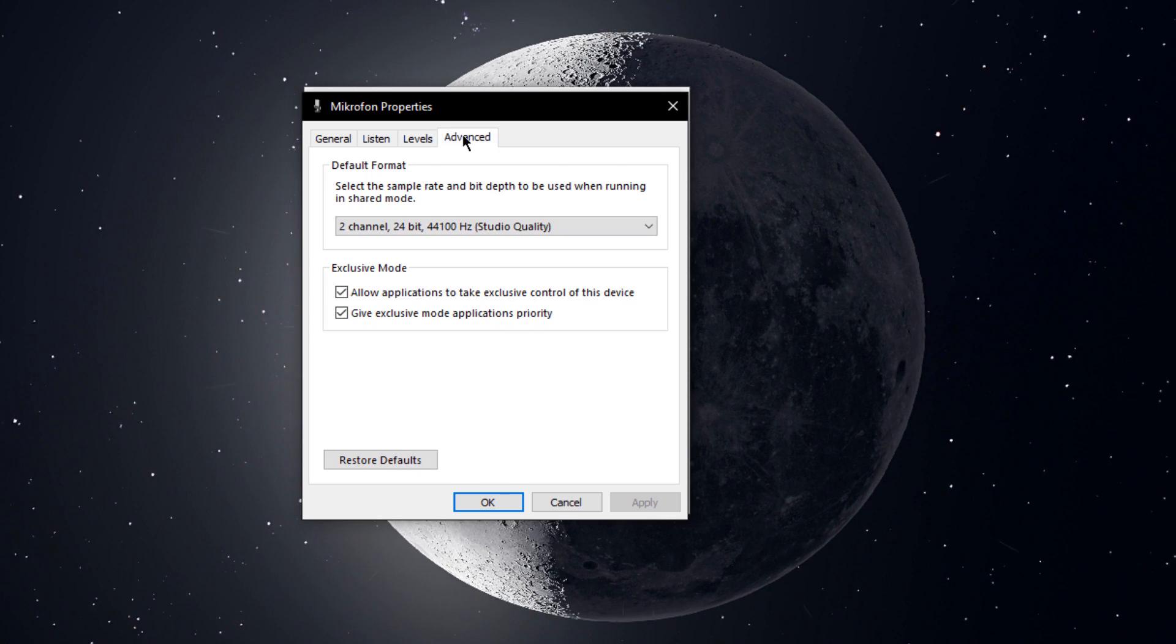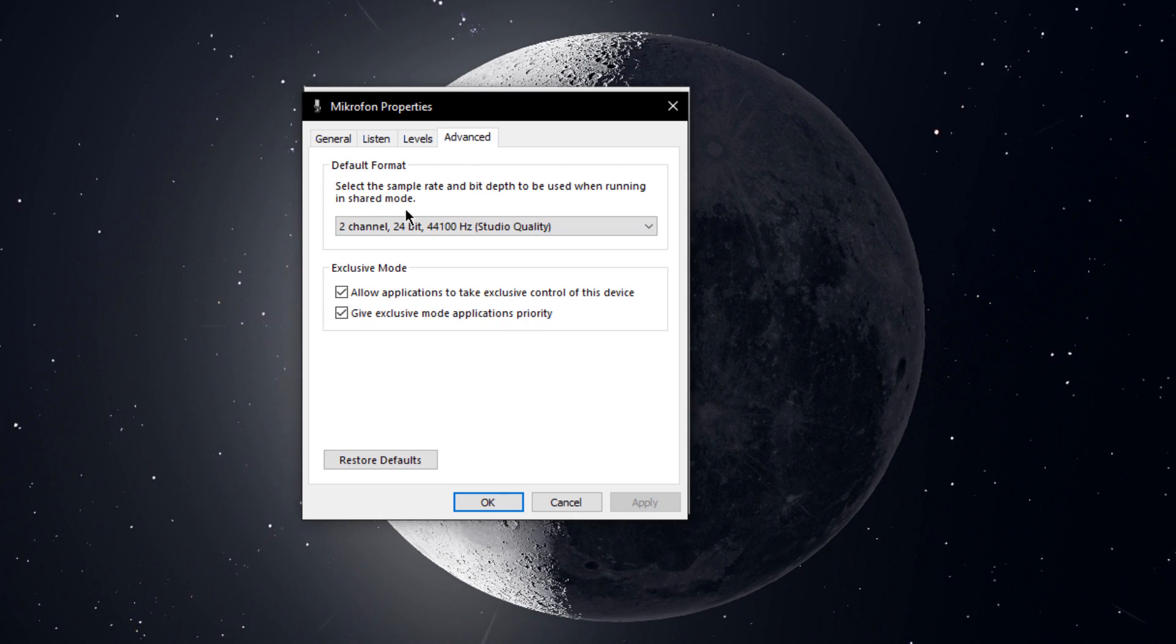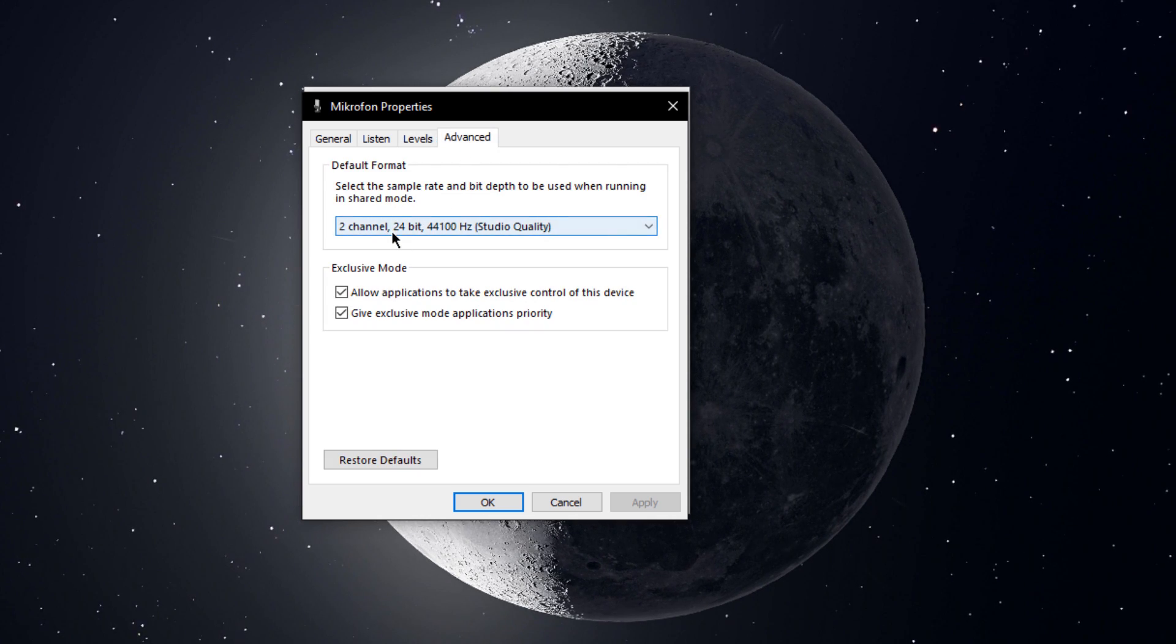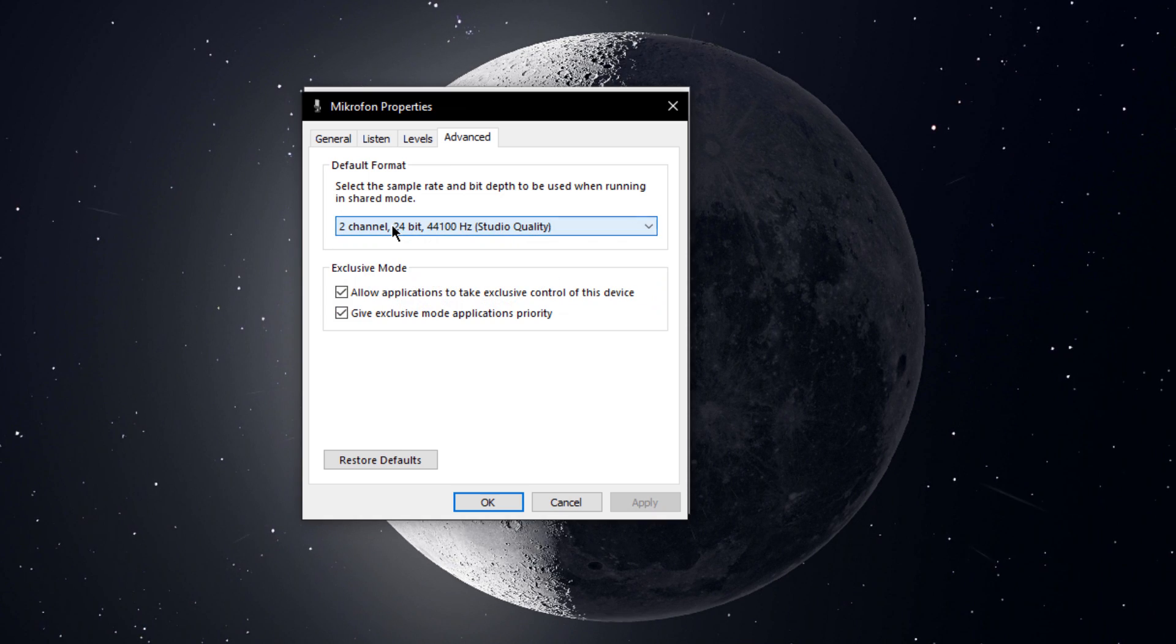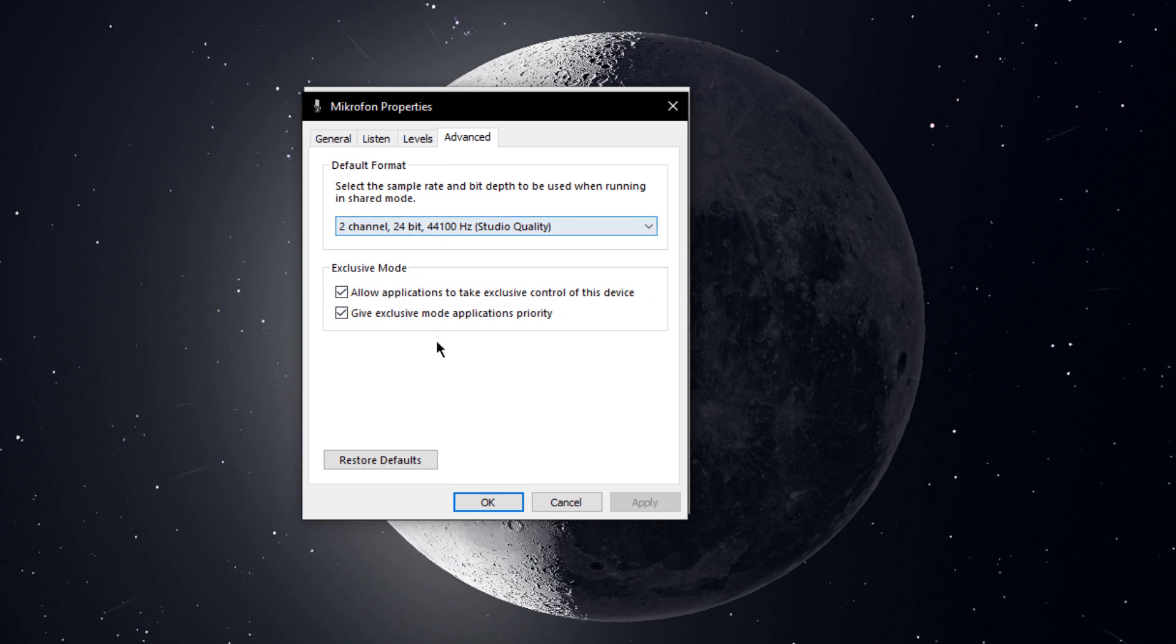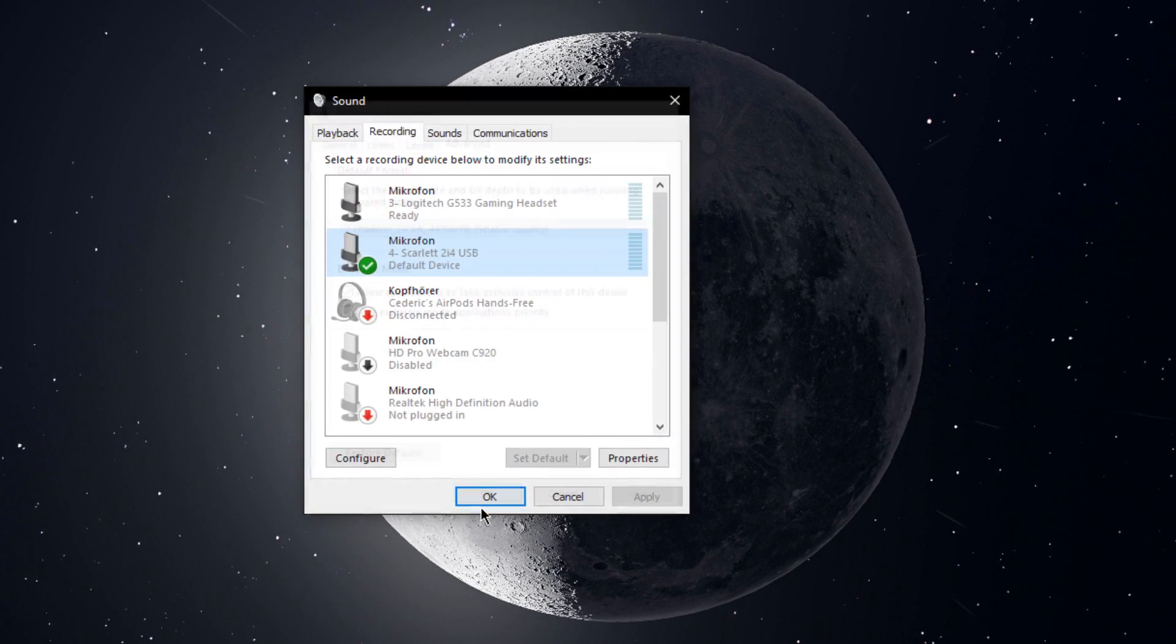In the Advanced tab, make sure that the sample rate is set to the CD or DVD quality, and apply your changes.